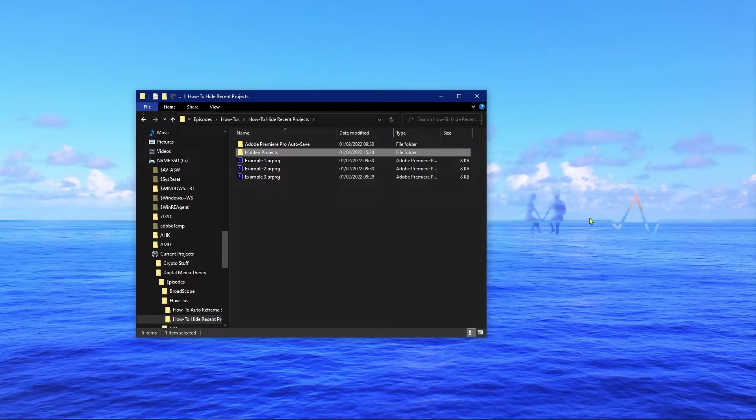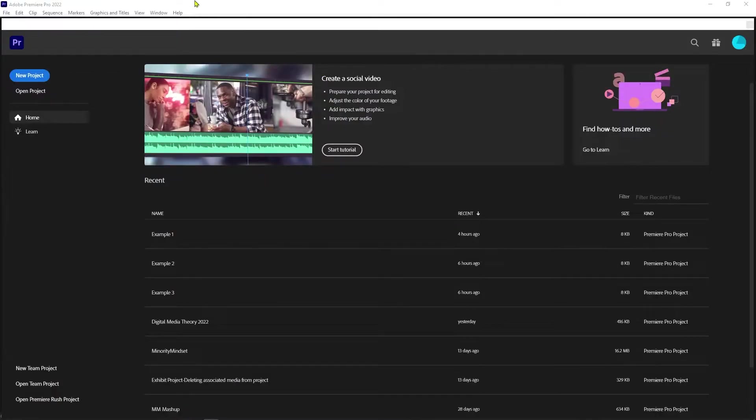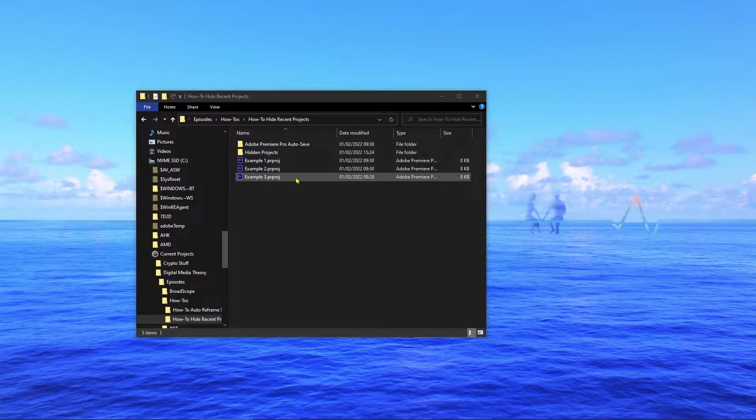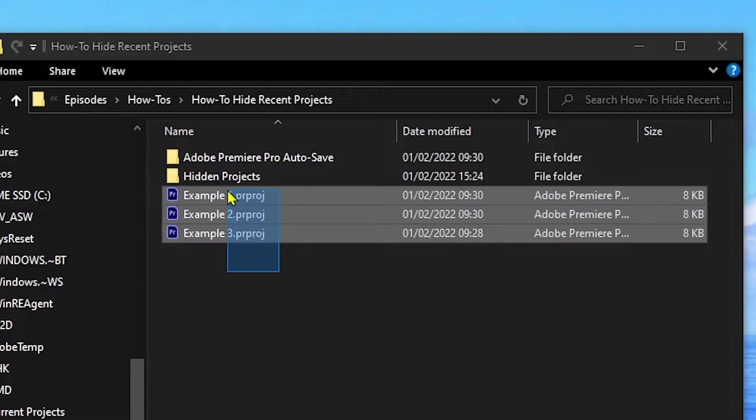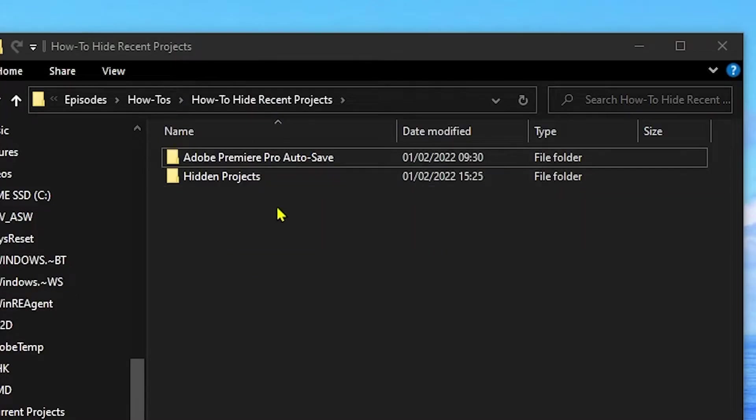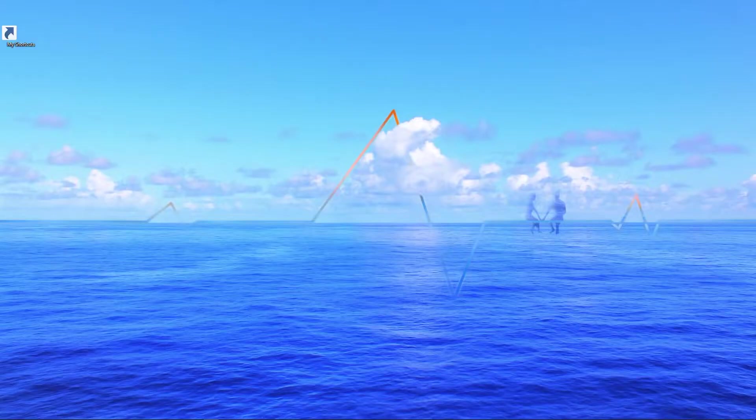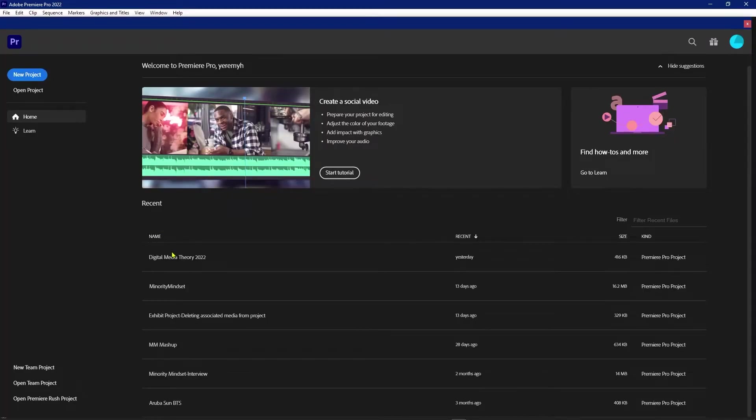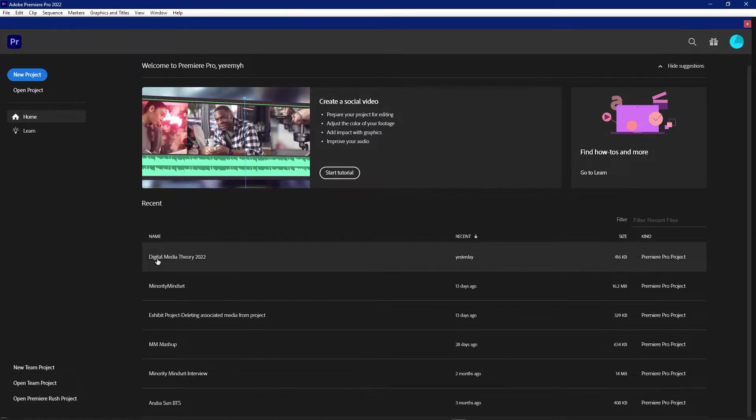And before I proceed, I'm gonna go ahead and close Adobe Premiere Pro. Now I'm gonna go back to the Explorer window and I'll drop them into the Hidden Projects folder. And now when we relaunch Premiere Pro, we'll see that those three projects are missing.